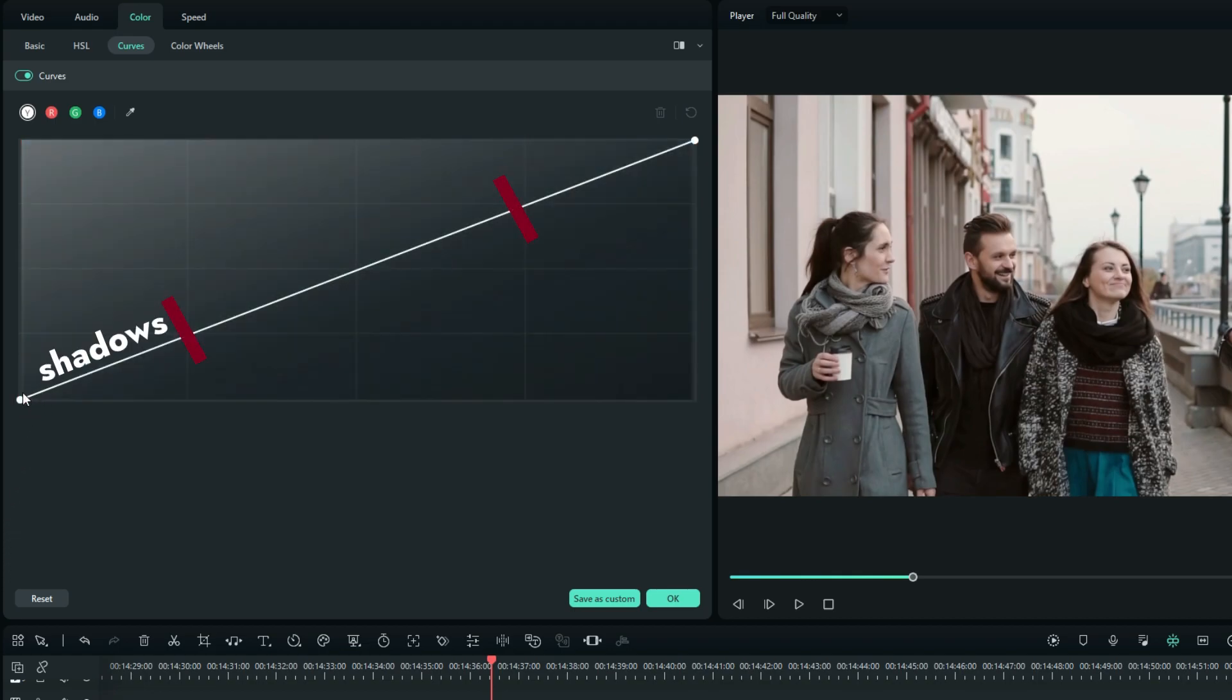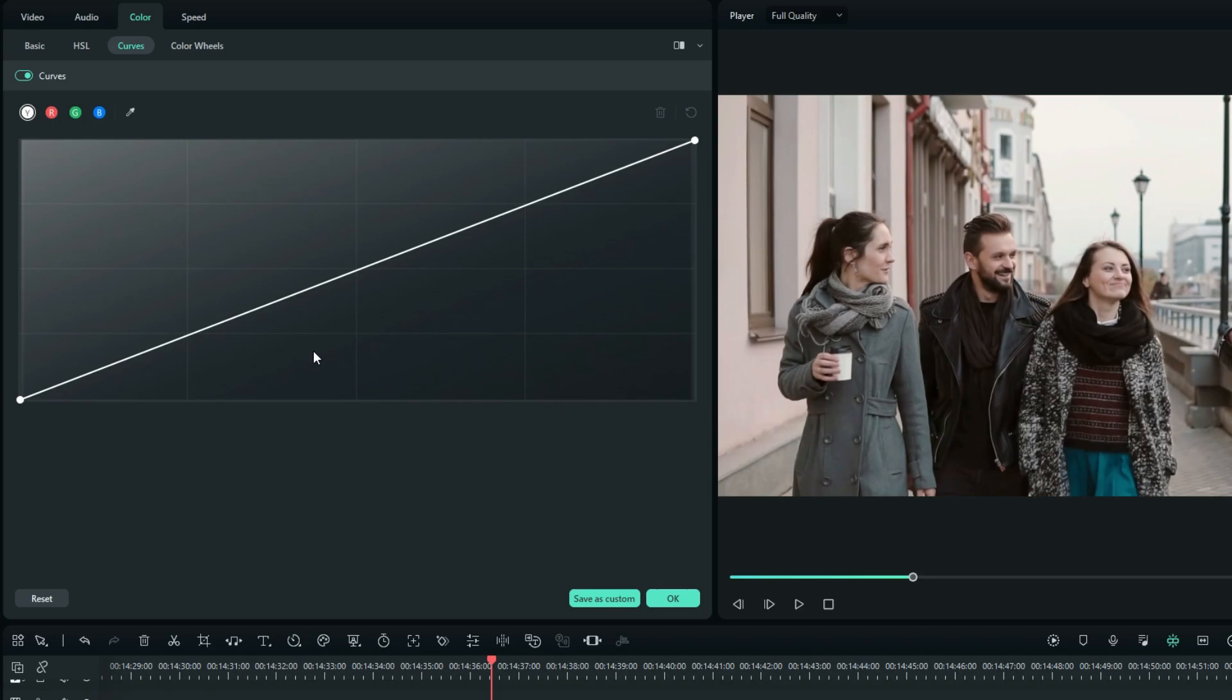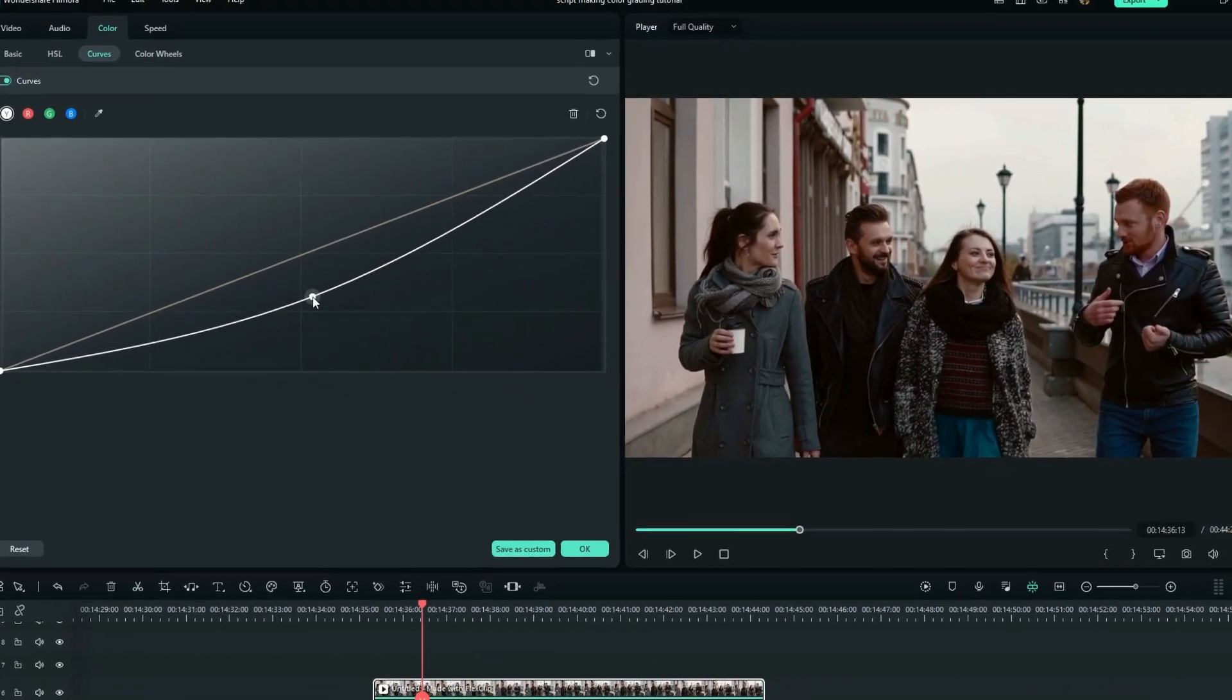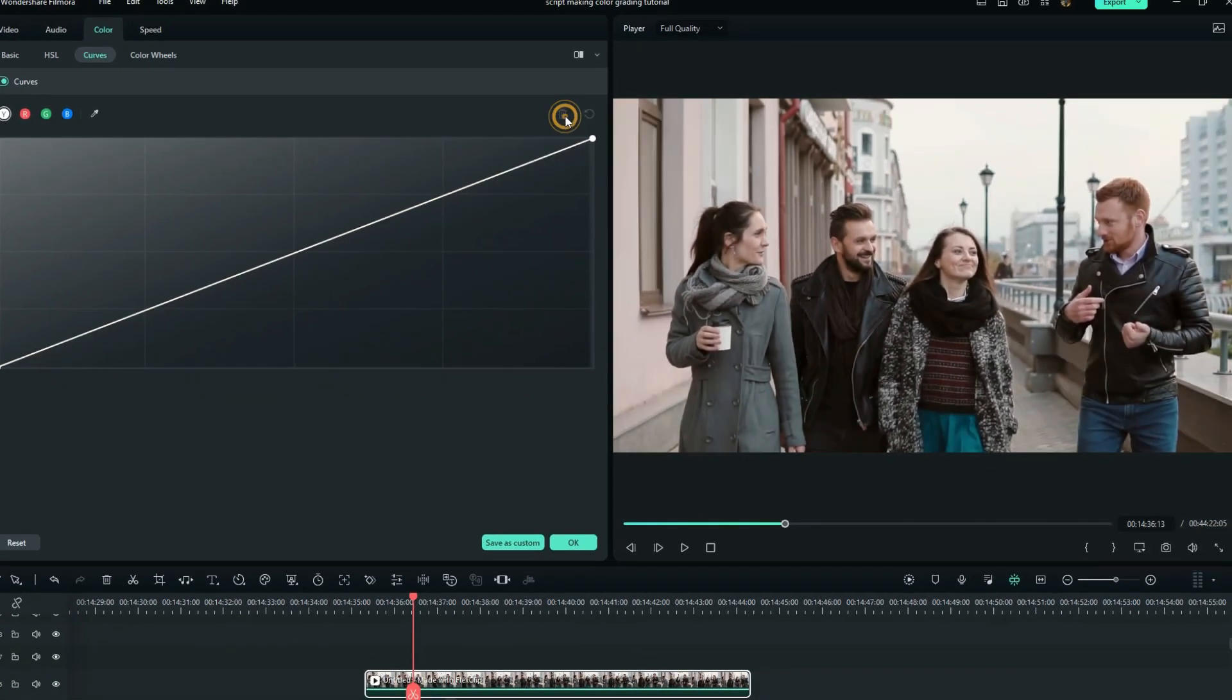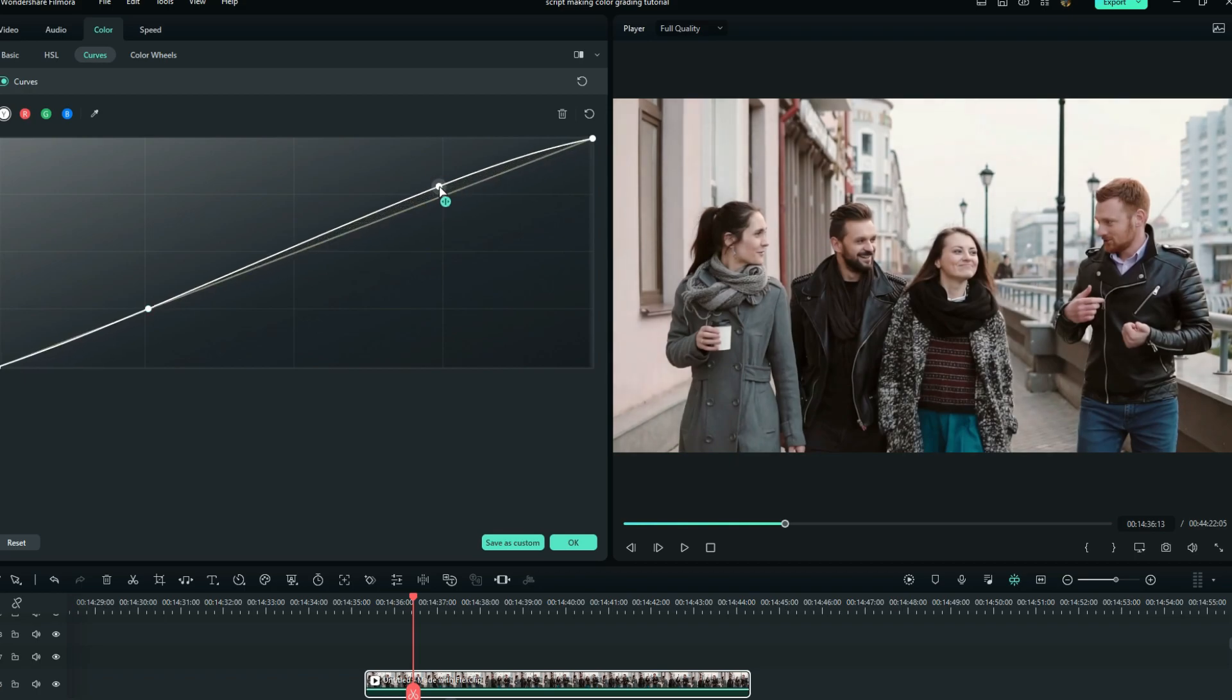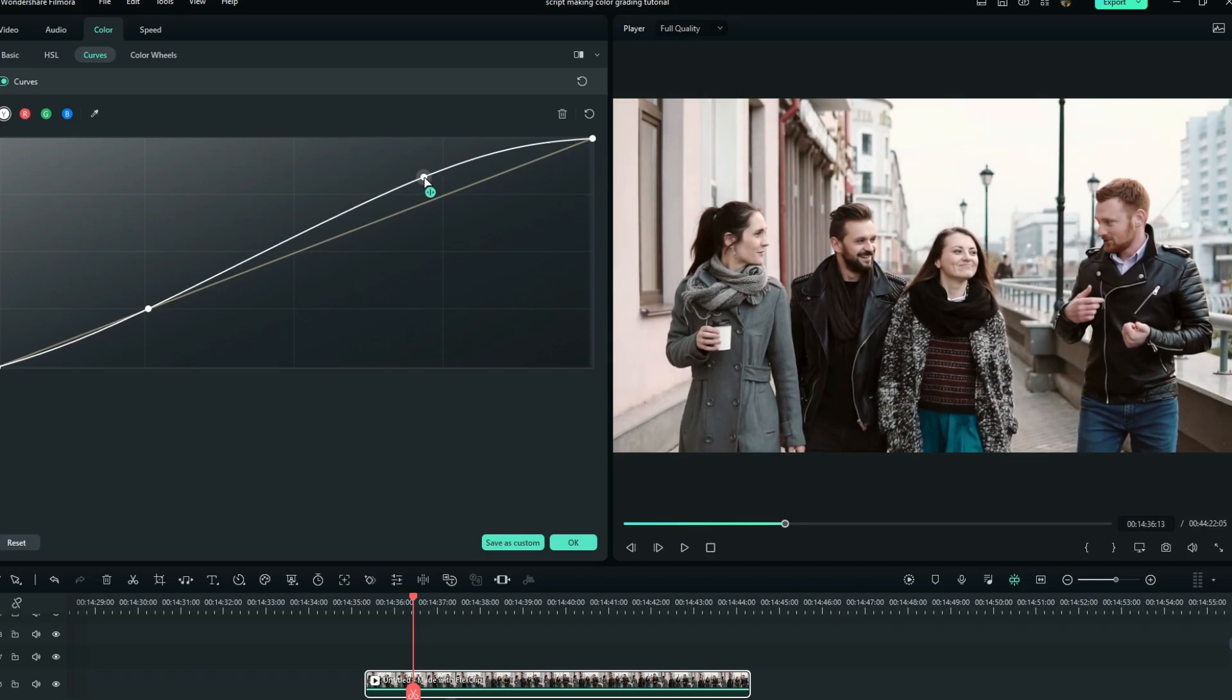To darken your footage, just add a control point by clicking on the center and drag it down. To expose the video, add a control point on the end of the first block and on the start of the fourth block. When you drag up, you will increase the highlights, which is going to raise the mid-tones as well but still not affect the shadows.